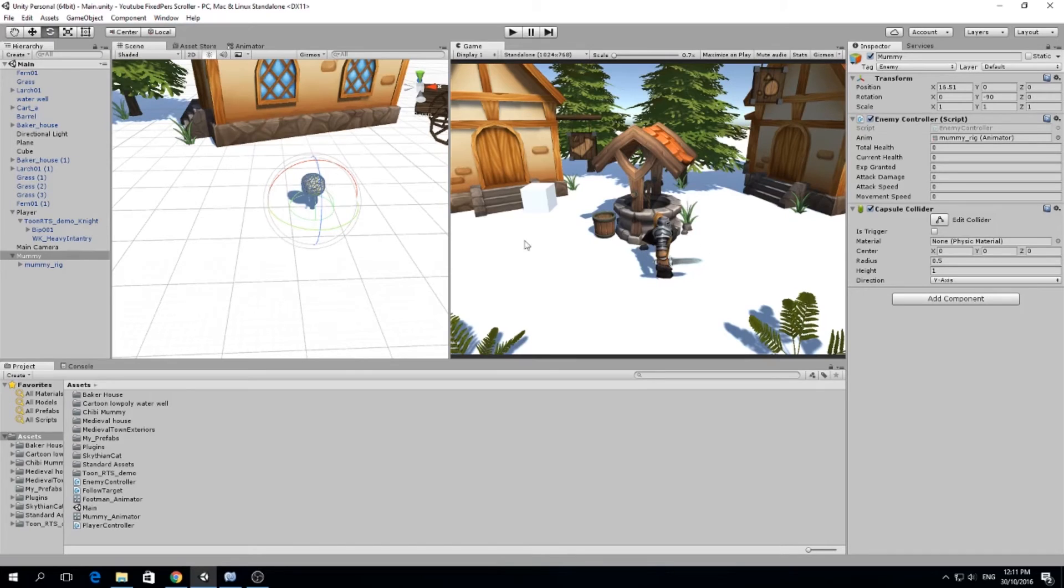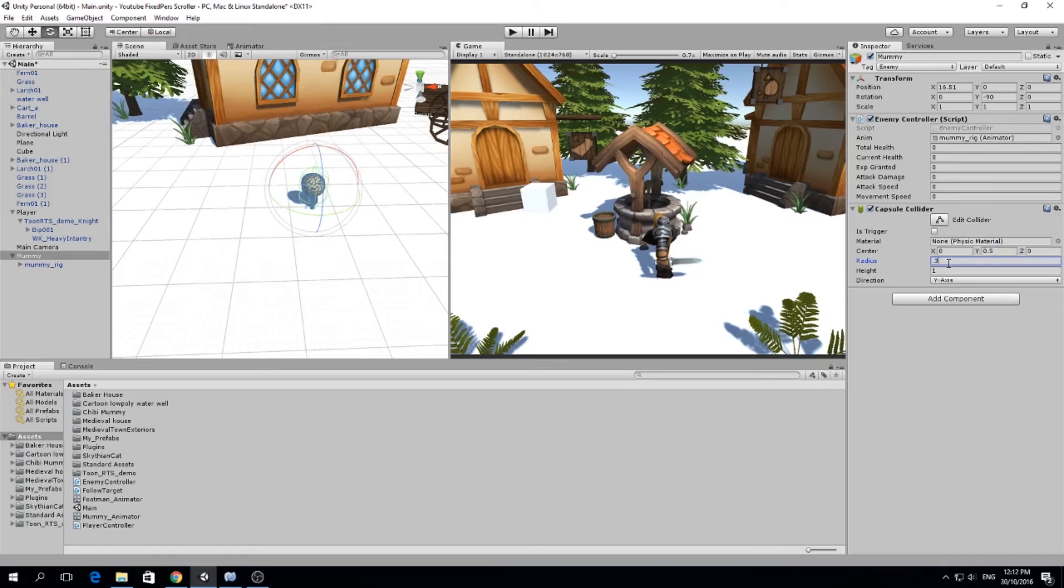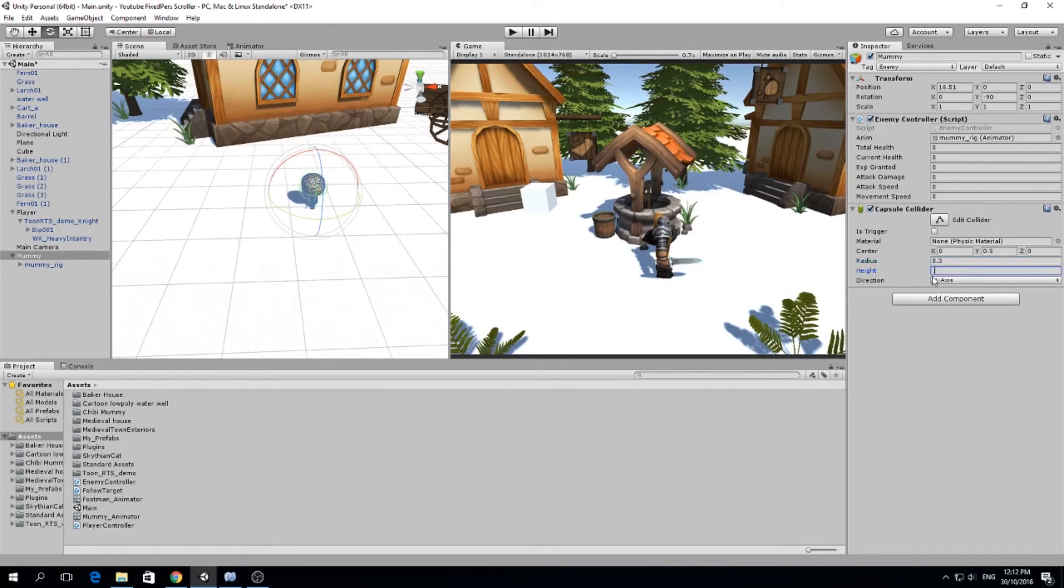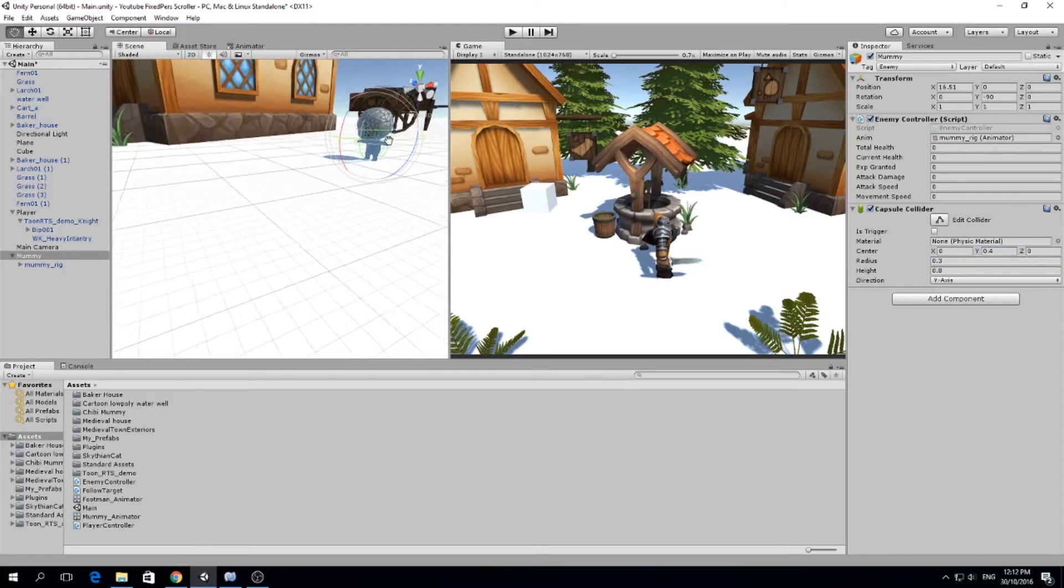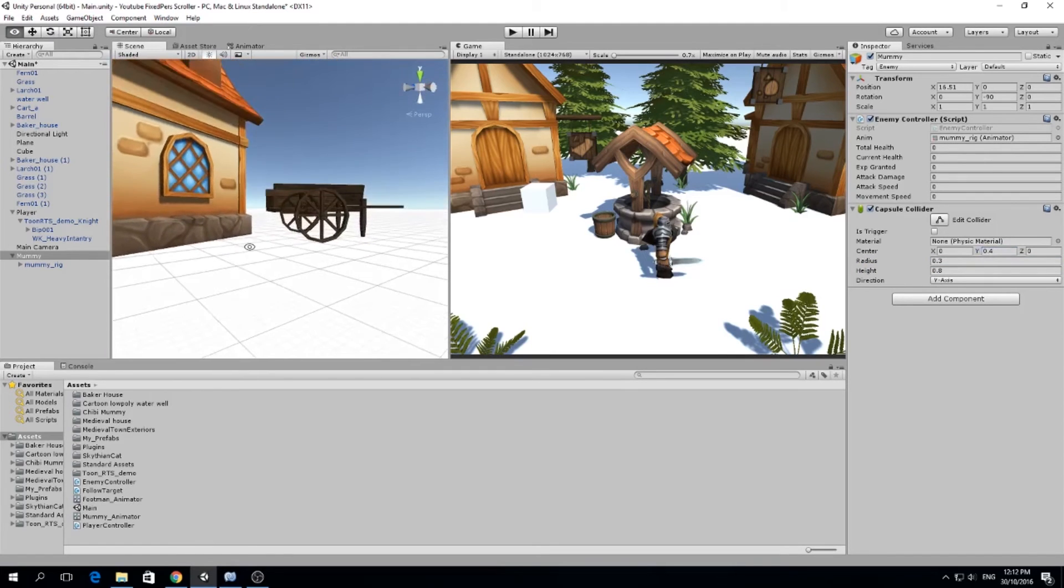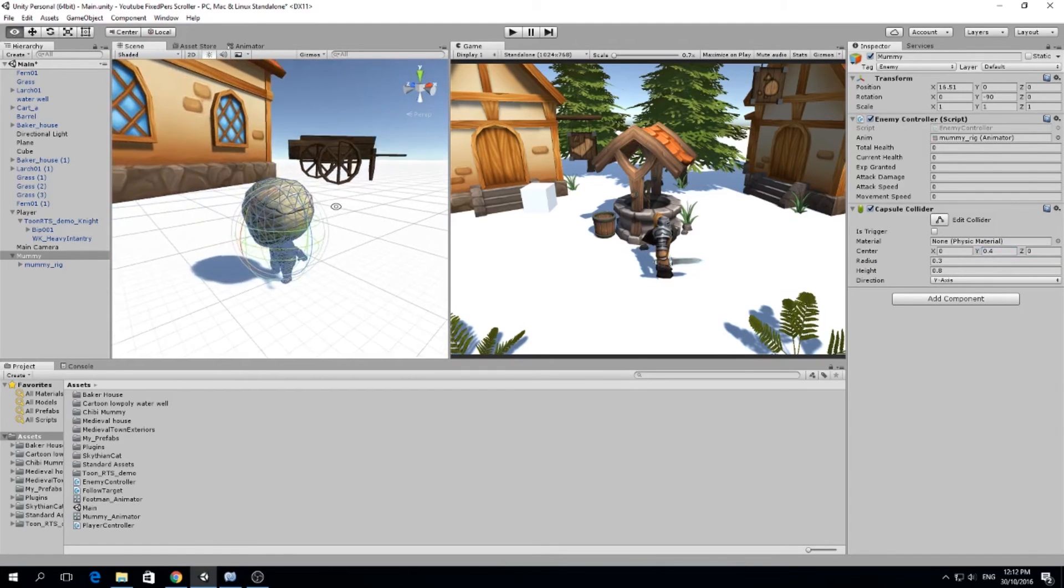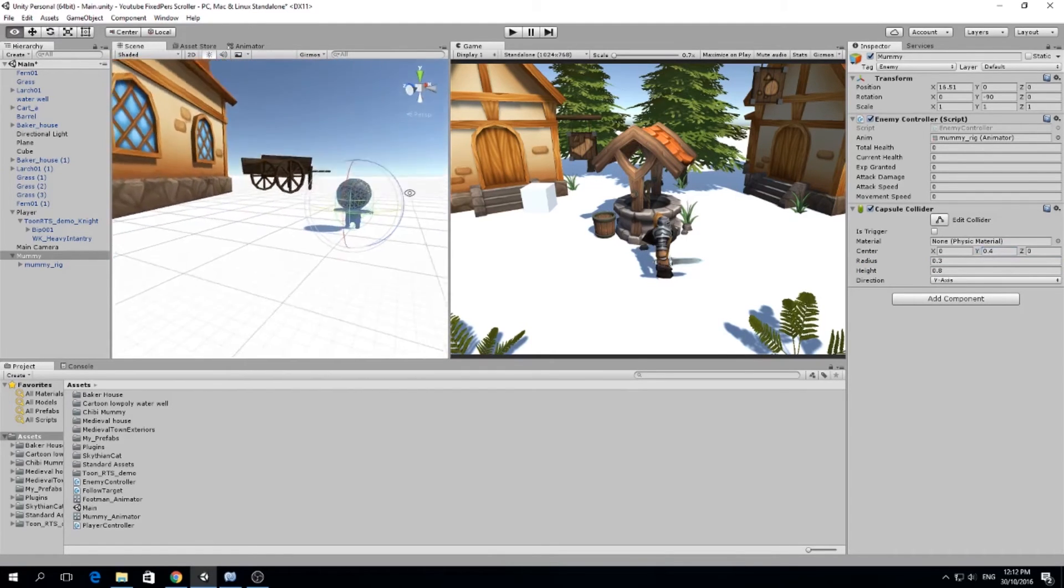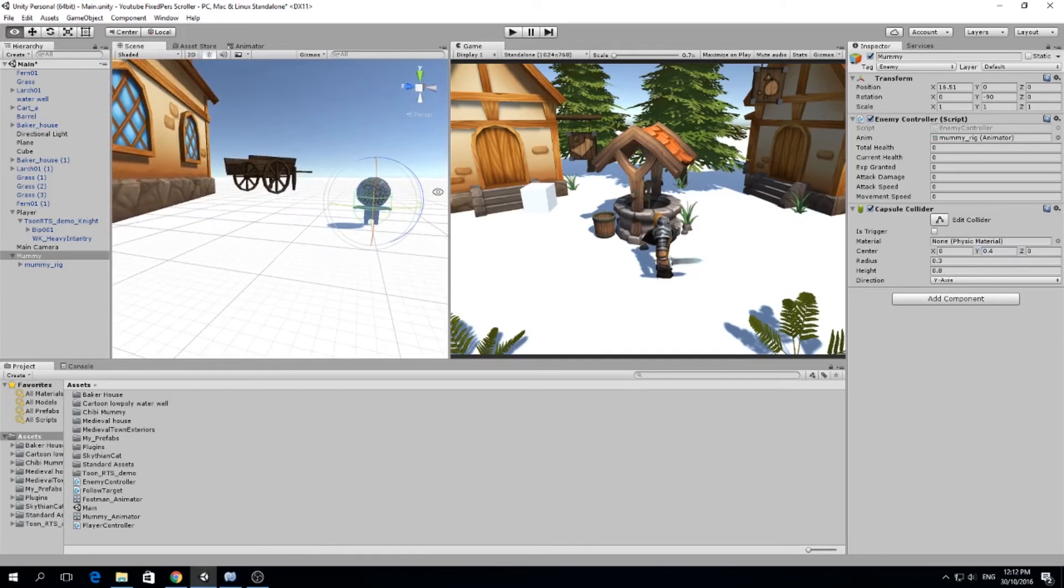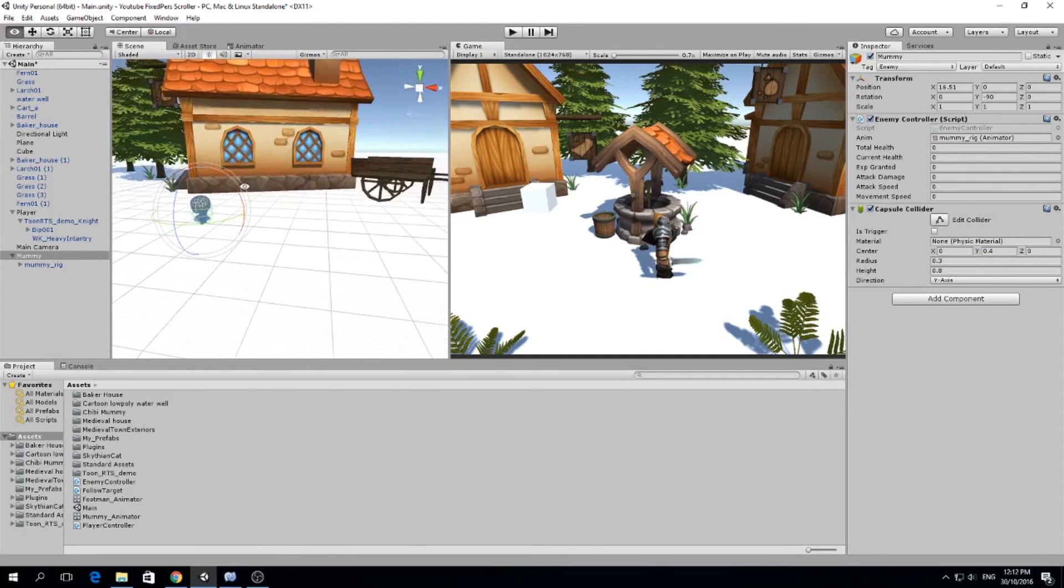So small. So I'm going to center it 0.5, make the radius 0.2, 0.3, something like this. And the height maybe is 0.8 and this will be 0.4. So something like that. There is our little mummy. So the collider fits quite well. And now I'm going to try this.